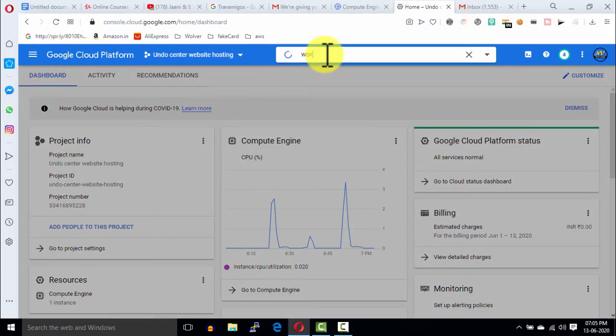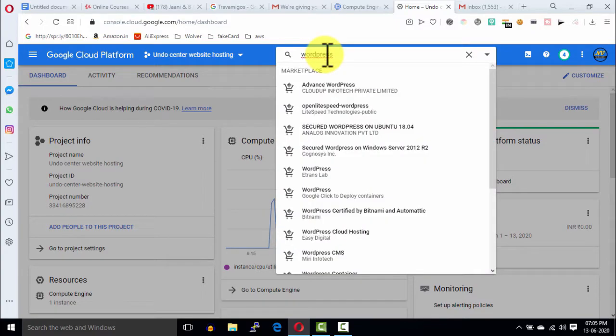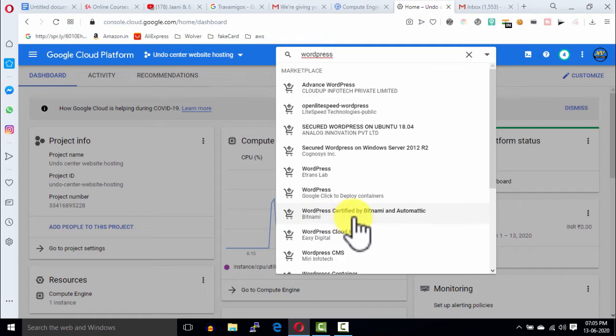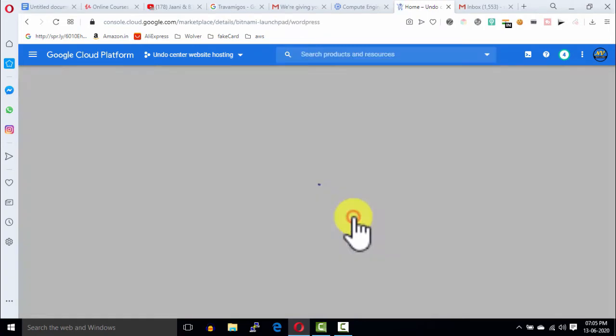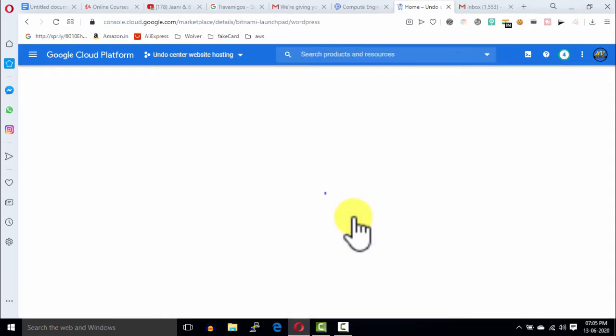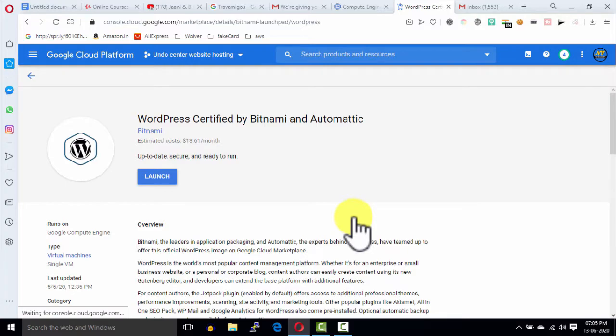In the search bar, type WordPress and select this WordPress certified by Bitnami and Automatic. After that, click on this launch button.